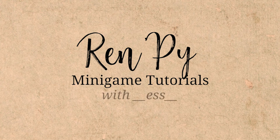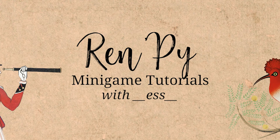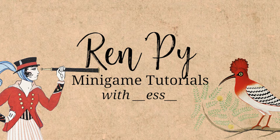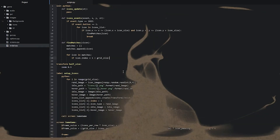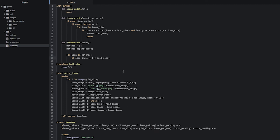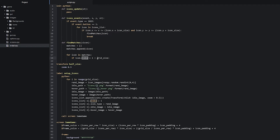Hello and welcome to part 5 of the same game tutorial. In the last part we created a for loop which is iterating through our matches list, and then we created an if statement checking whether or not the icon residing to the right of the current one in the for loop has an index which is less than grid size.